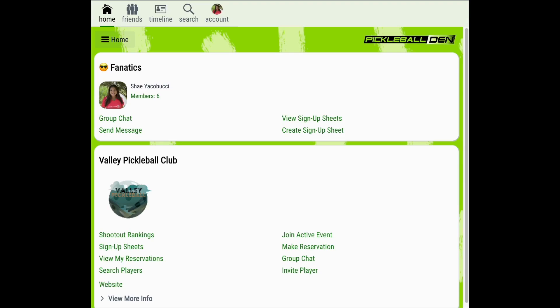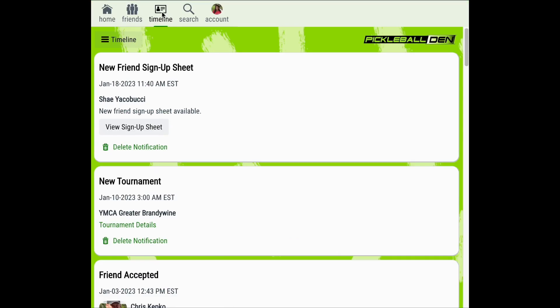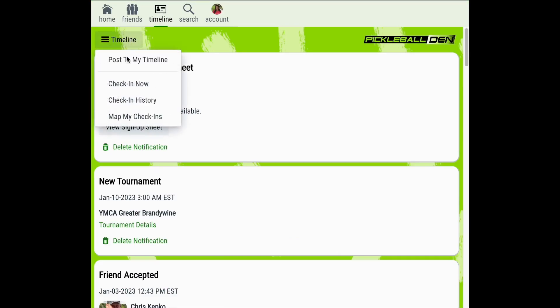To create a check-in you'll first want to log in to your Pickleball Den account and then choose the timeline icon at the top of the page. From the timeline menu you can select check-in now.